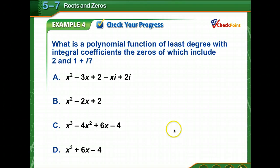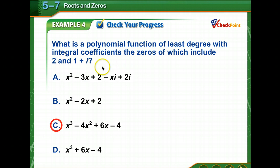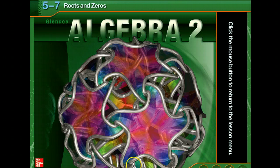Time for you to check your progress: write a polynomial function that has zeros at two and one plus i. If you've got one plus i, you know you also have one minus i. So your factors are x minus two, x minus (one plus i), and x minus (one minus i). You're ready to begin your assignment.